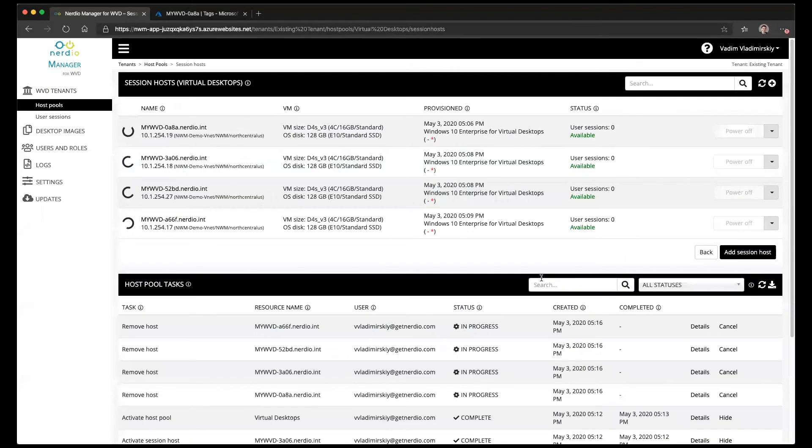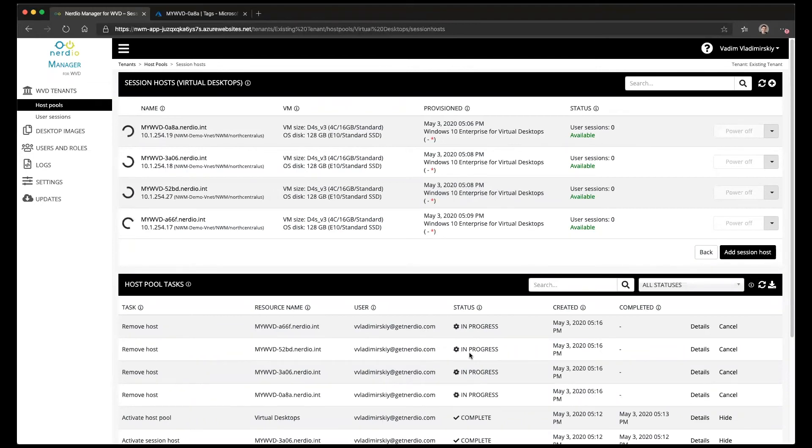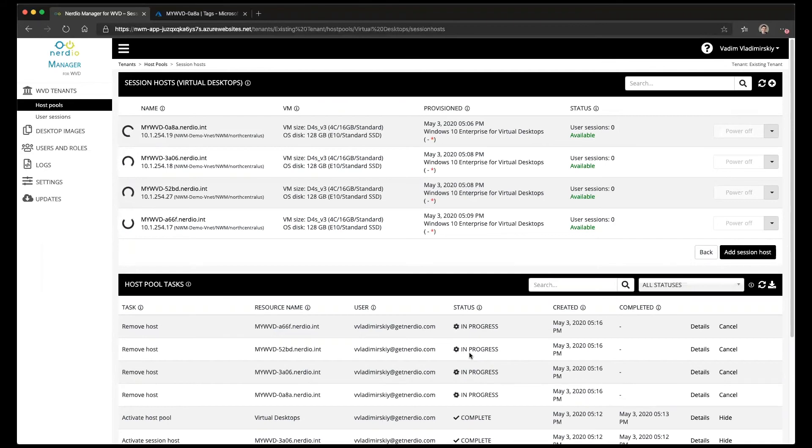And in just a few minutes these VMs will be disjoined from the domain, removed from Azure, their disks will be cleaned up, their network cards will be cleaned up, everything will be fully cleaned up, and then we will be able to delete the host pool and the WVD tenant.